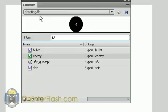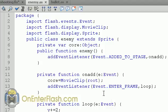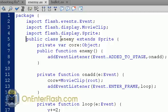Now we're ready to create the enemy class. Inside the enemy ActionScript file, don't worry about copying every line — you can download the FLA and classes from my website. We import the classes we need: the Events class, DisplayObject MovieClip, and DisplaySprite. If you don't know how to make a class, you put everything in a package, import your classes, then create your class — public class Enemy extends Sprite — and put it all inside a brace.